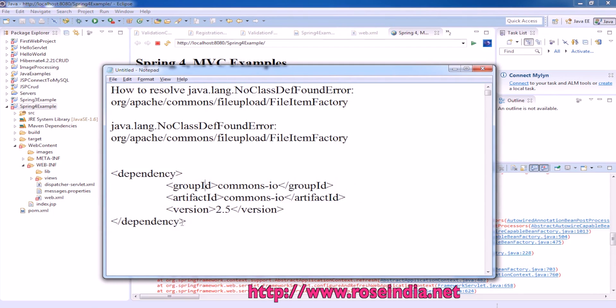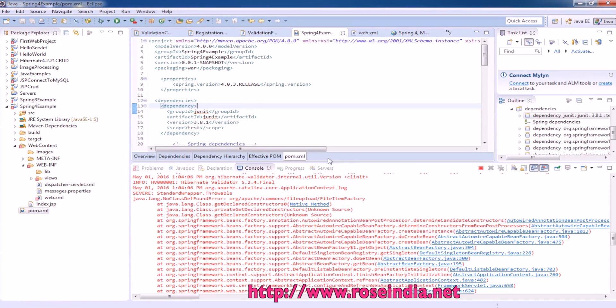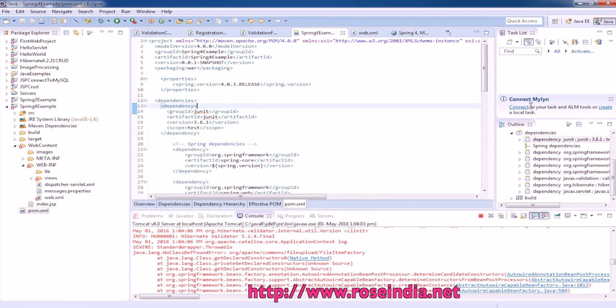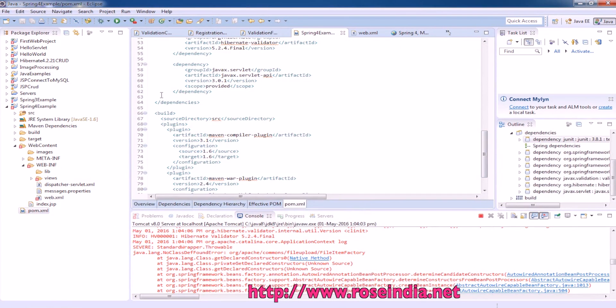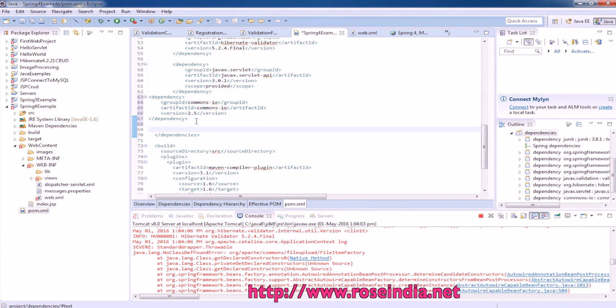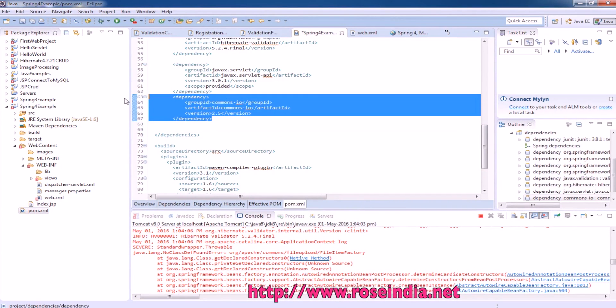So to resolve this error, copy this dependency. Open the pom.xml and then add it to the pom.xml.